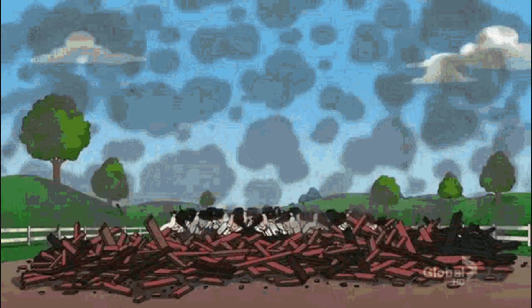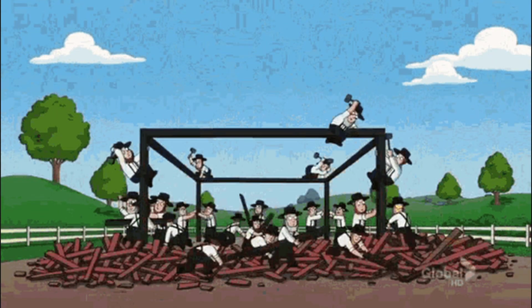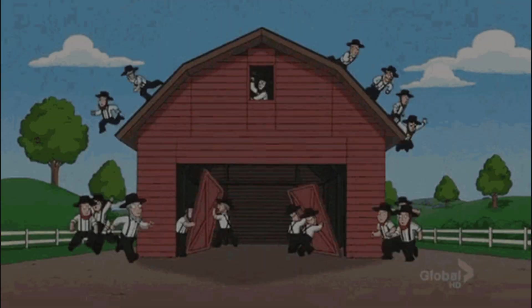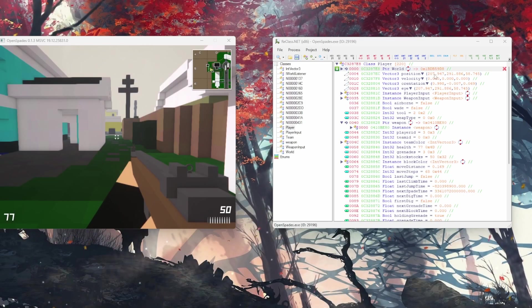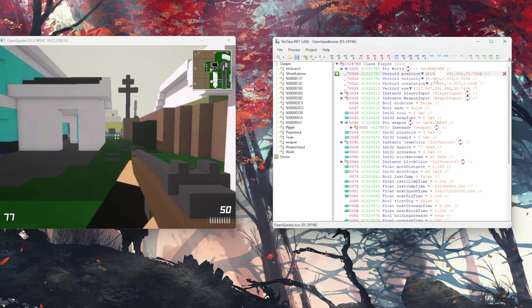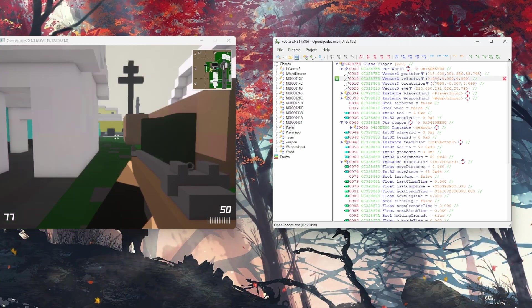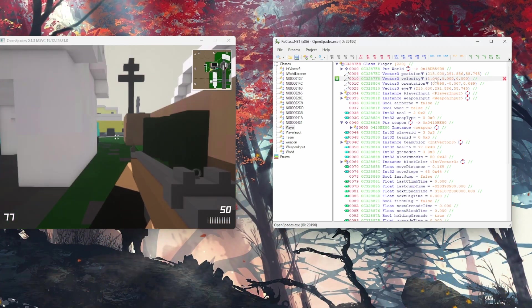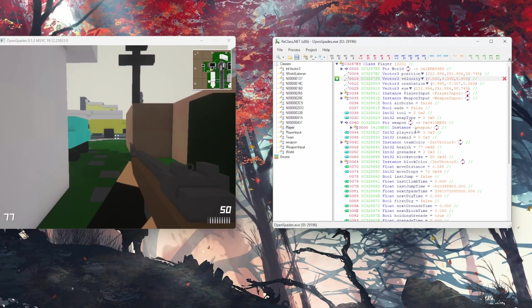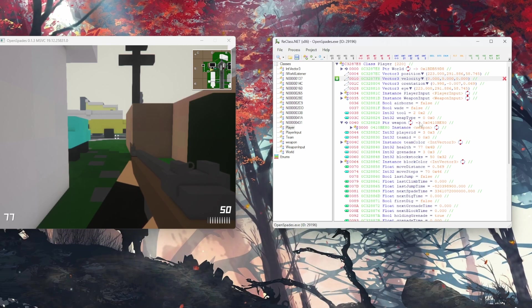Reconstructing the player class involves mapping out its attributes and methods, everything from player coordinates, health, and ammo, to more complex behaviors like field of view and aim direction. Reclass enables us to visualize and edit the game's memory structures in a more intuitive way. By doing so, we can understand how player attributes are stored and how they interact with the game mechanics.